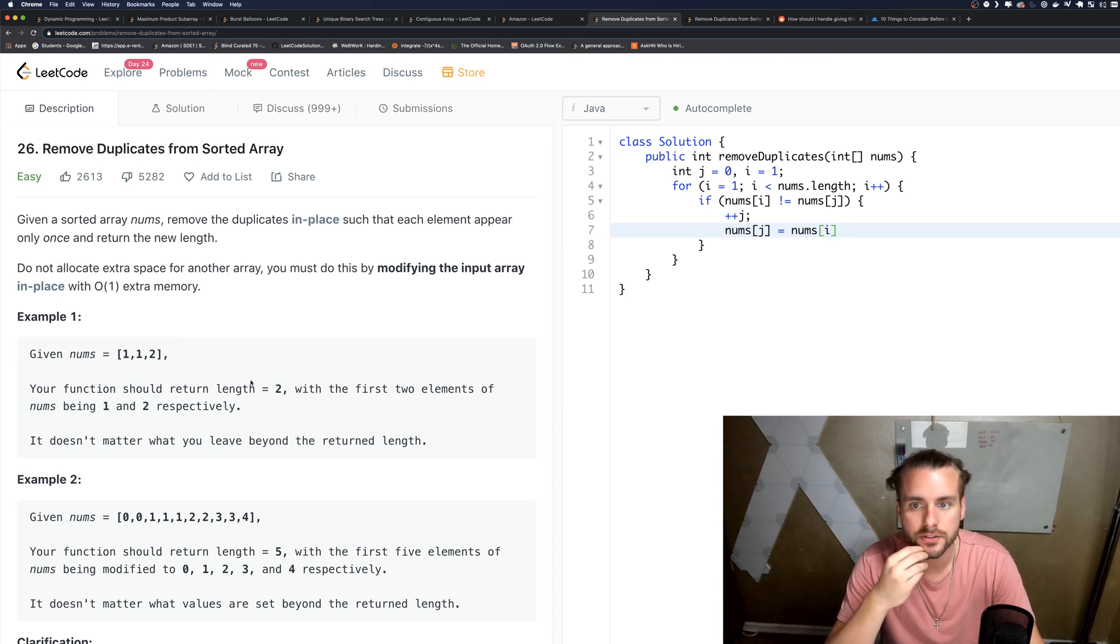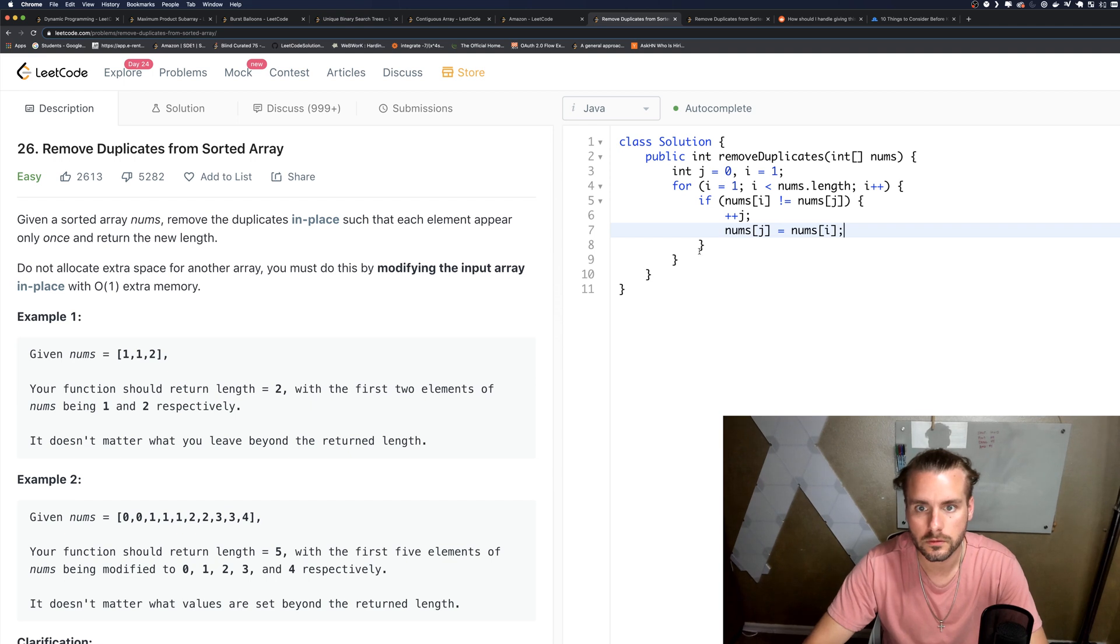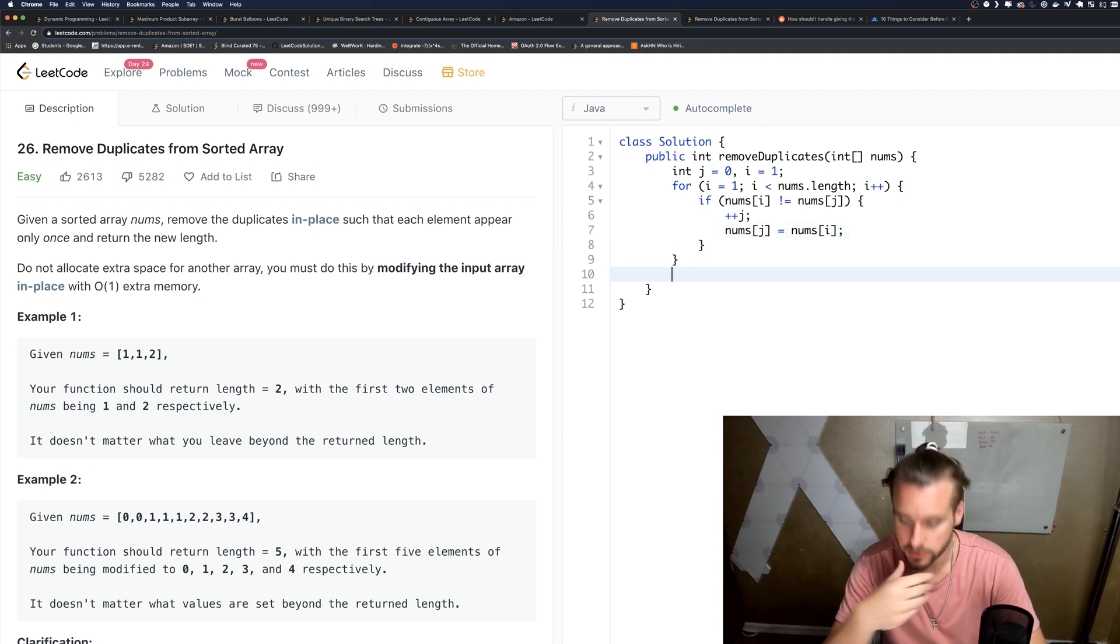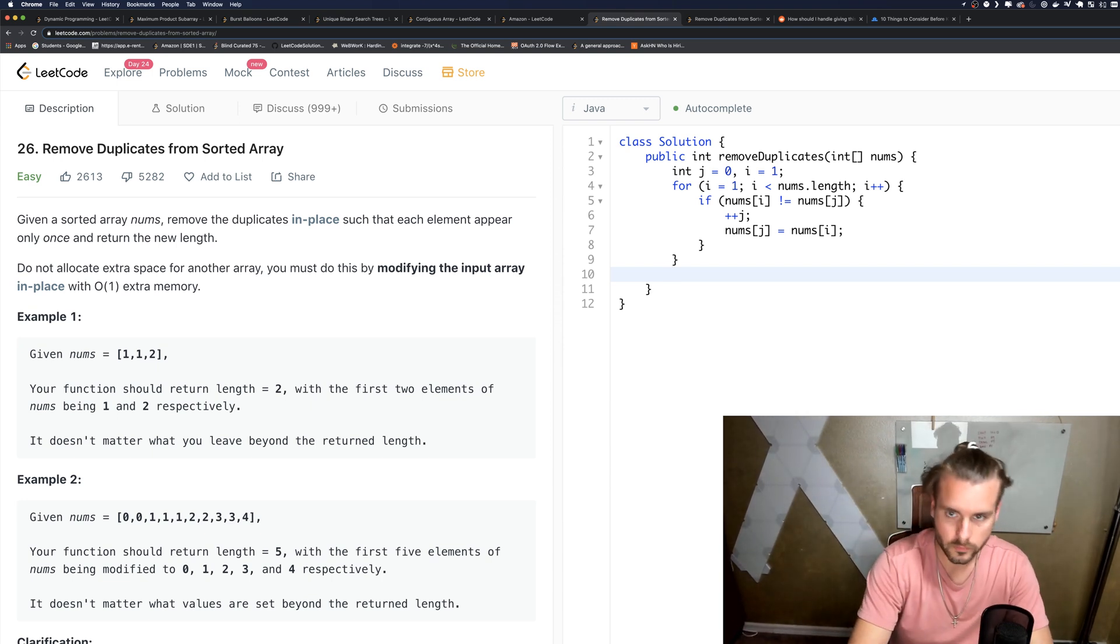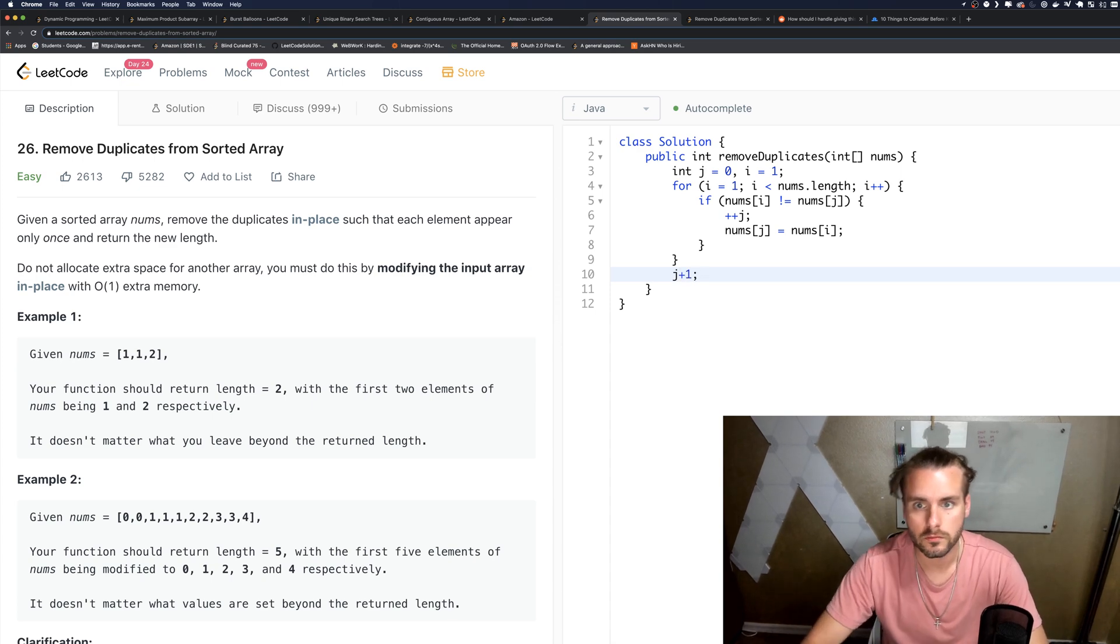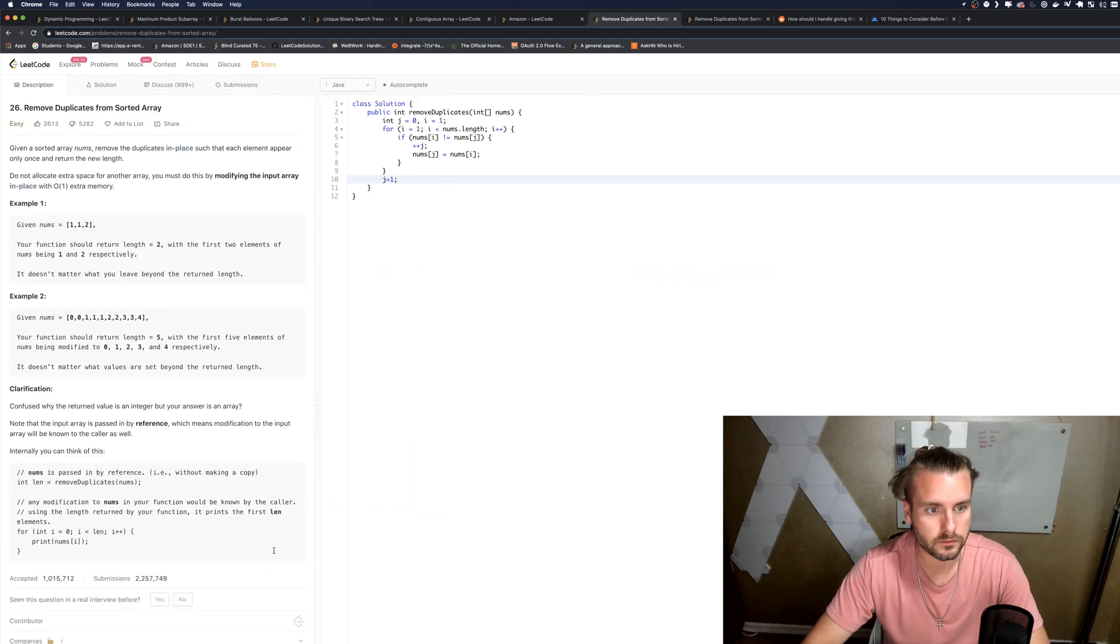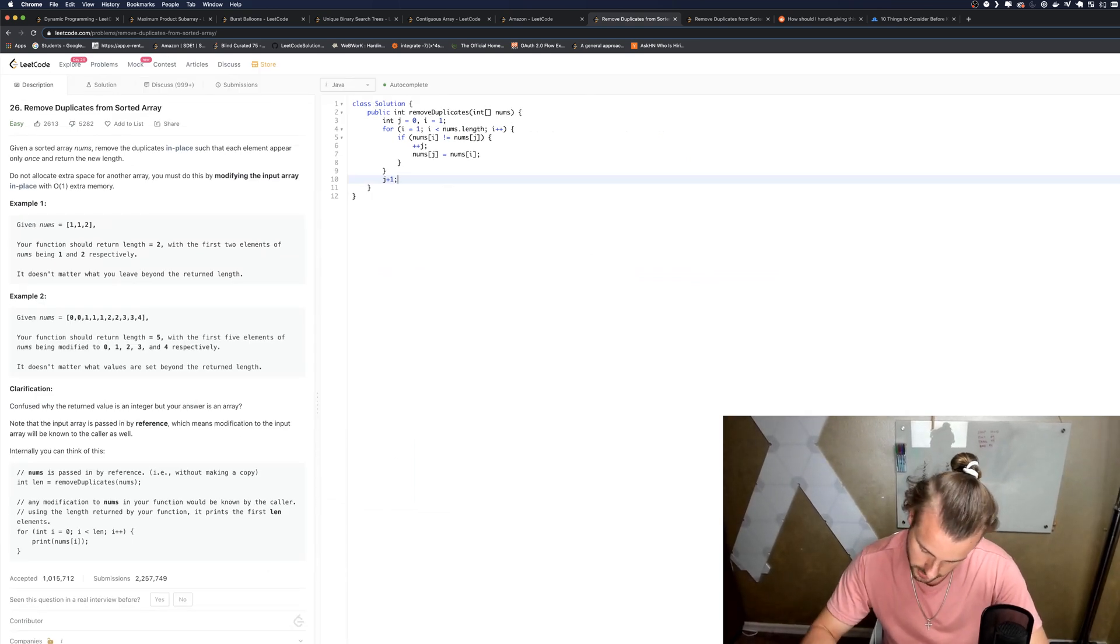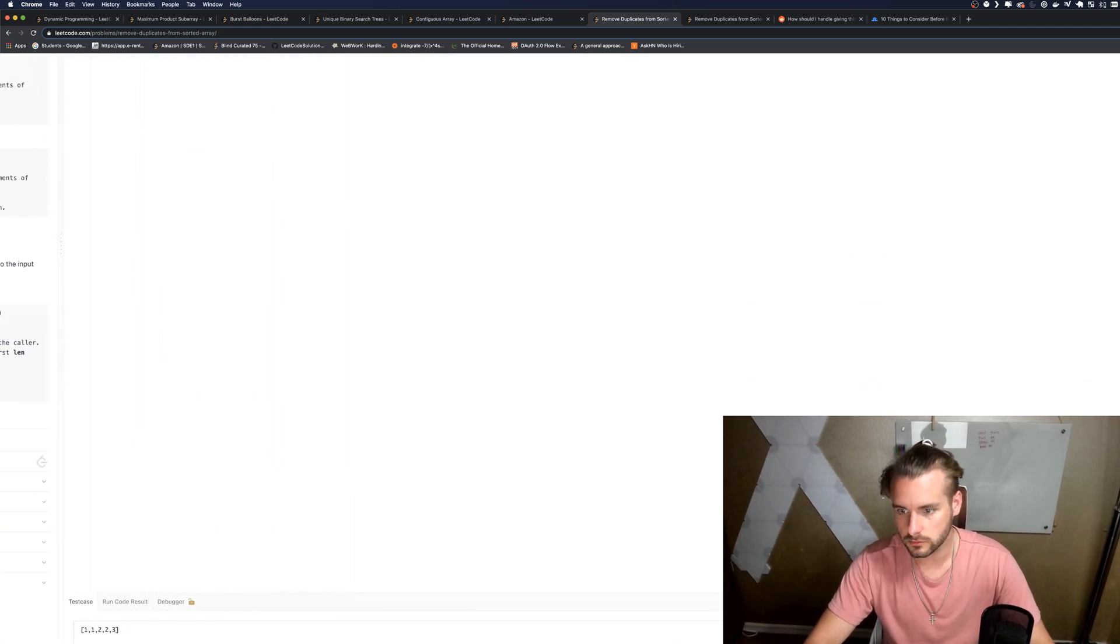And so now we just need to return—so J is going to be equal to one, so we need to return J plus one. Your function should return length five. Yeah, because J is on the second index, so we need to return the first three elements.